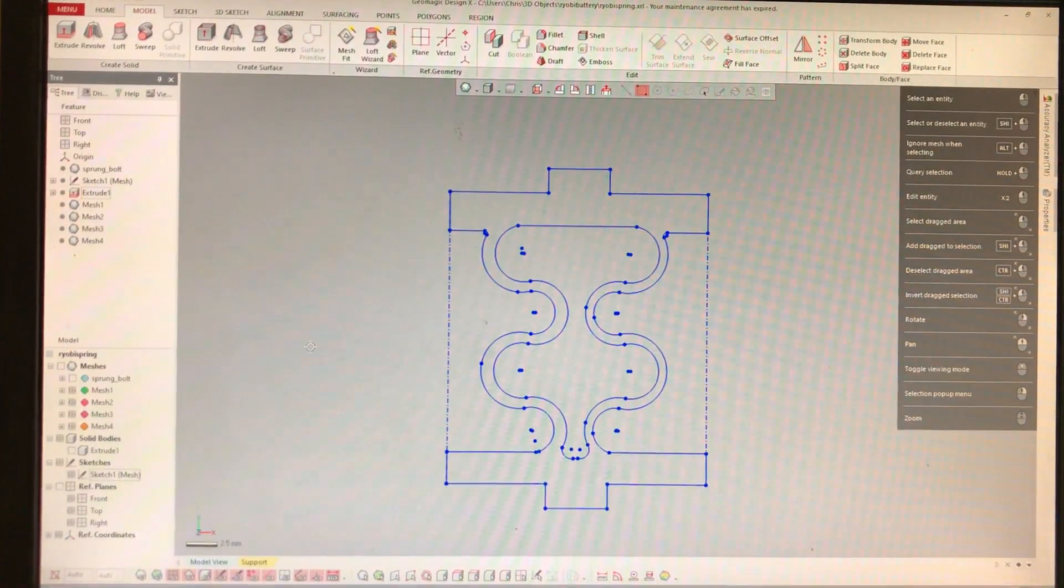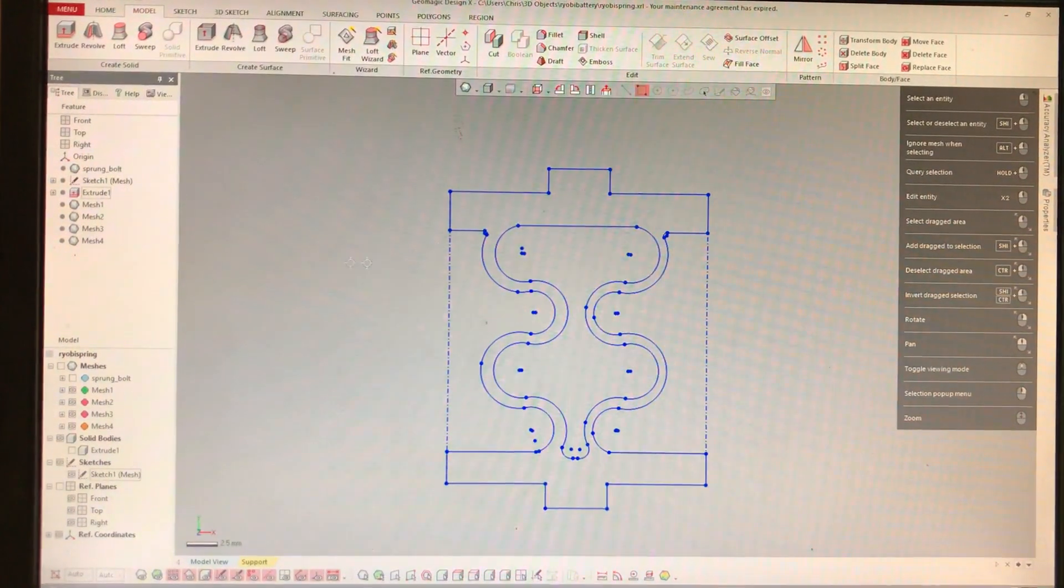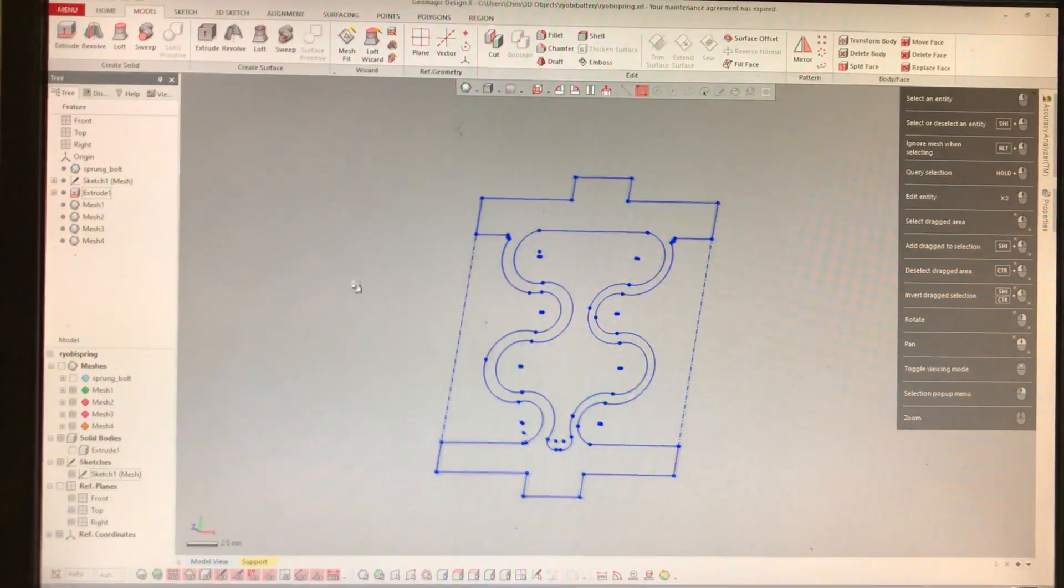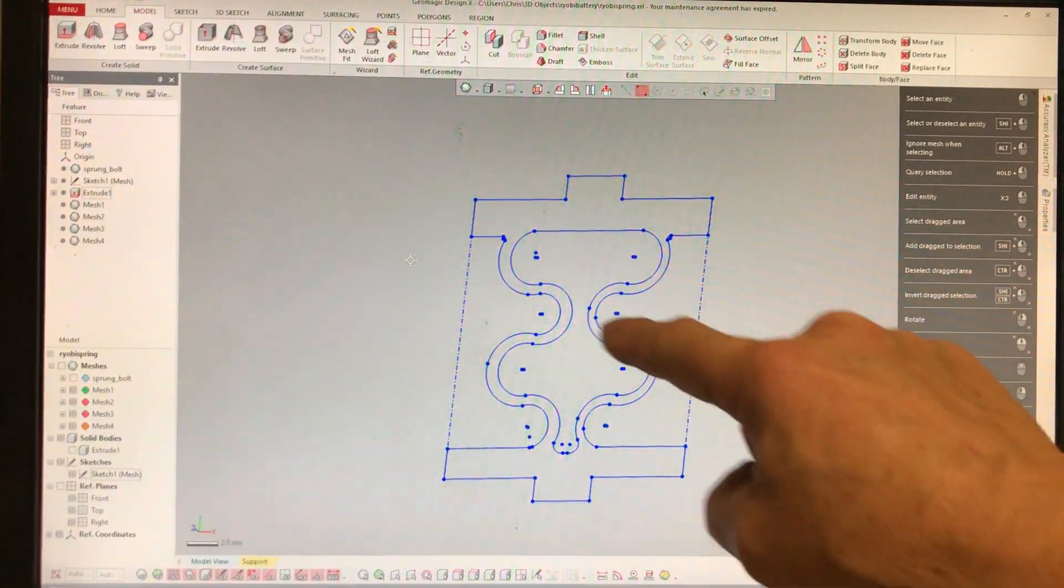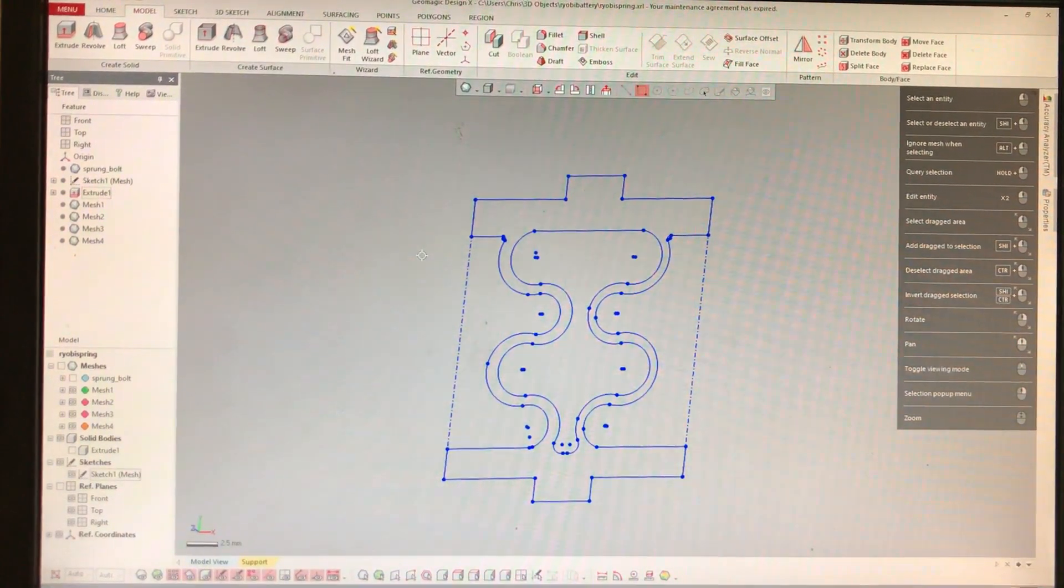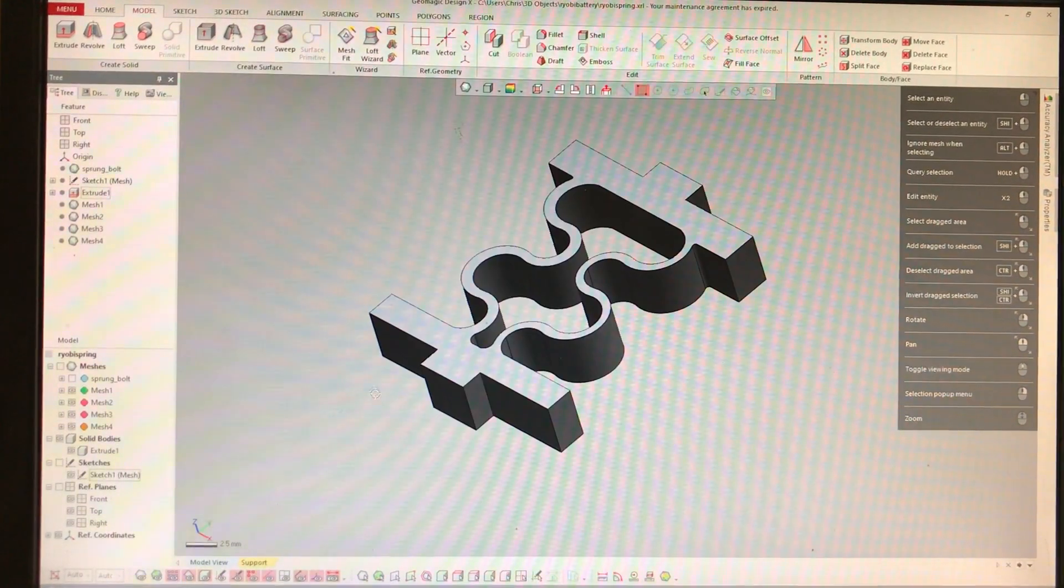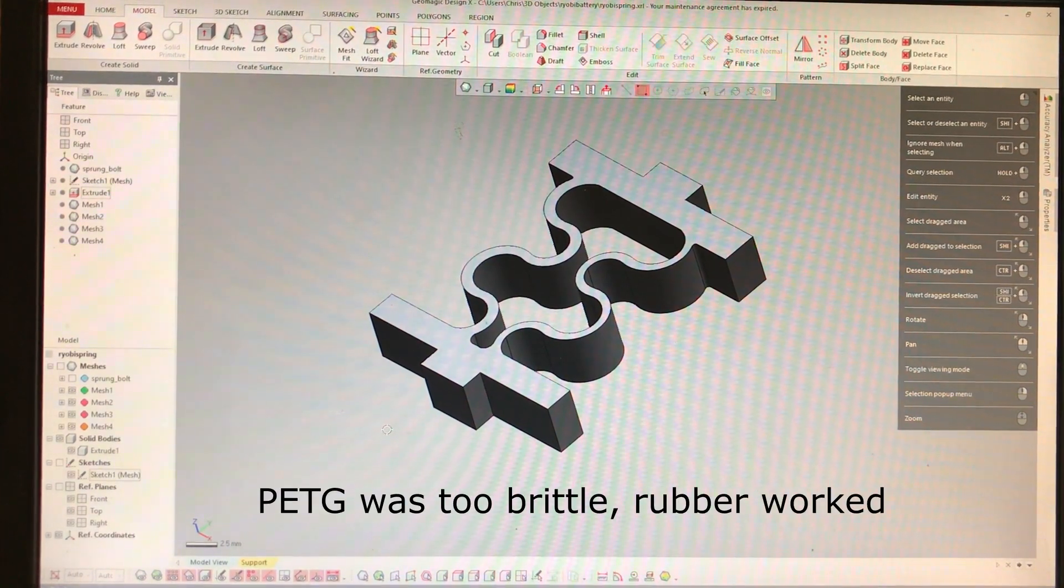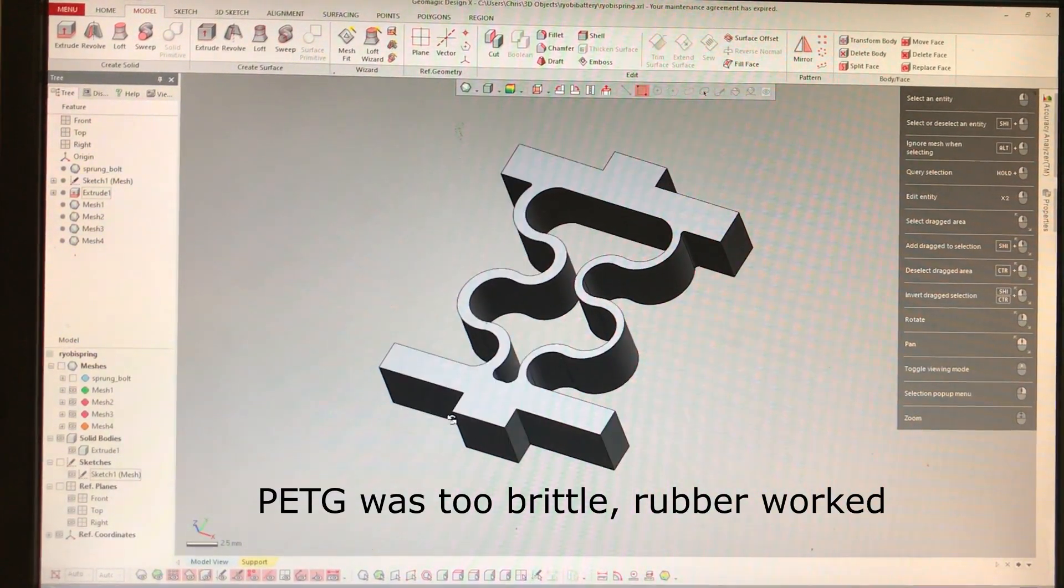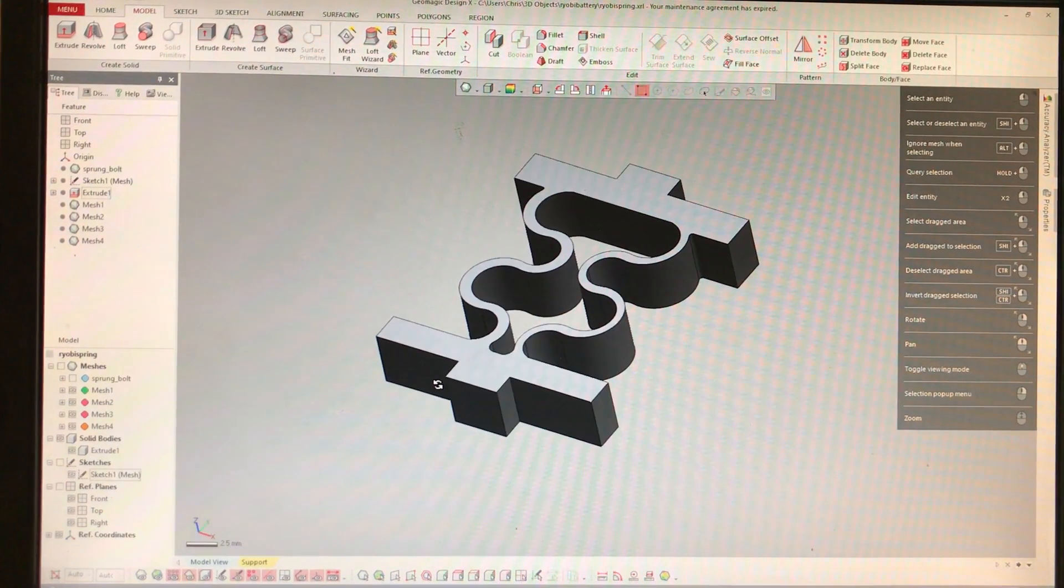Finally I'm going to take a stab at making a spring. So I've got it sketched here. I'm going to try to do it with little s-turns, guessing at how thick they make them. I'm going to try to print these in both PETG and in a rubber material and see which one works better.